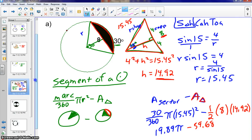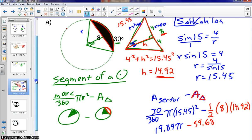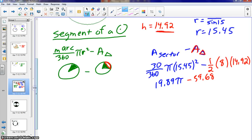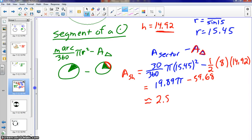At this point, note that we are rounding throughout. Plugging the full calculation into the calculator — area of the sector minus area of the triangle — gives the area of the shaded region to be approximately 2.81.